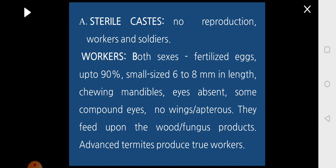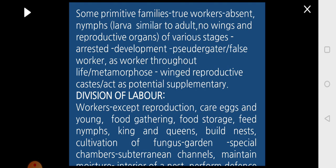Workers are small in size, measuring between 6 to 8 millimeters in length. They have chewing mandibles, and eyes are absent, though in some cases compound eyes may be present. They do not have wings. Higher termites produce true workers, whereas some primitive families do not have true workers.